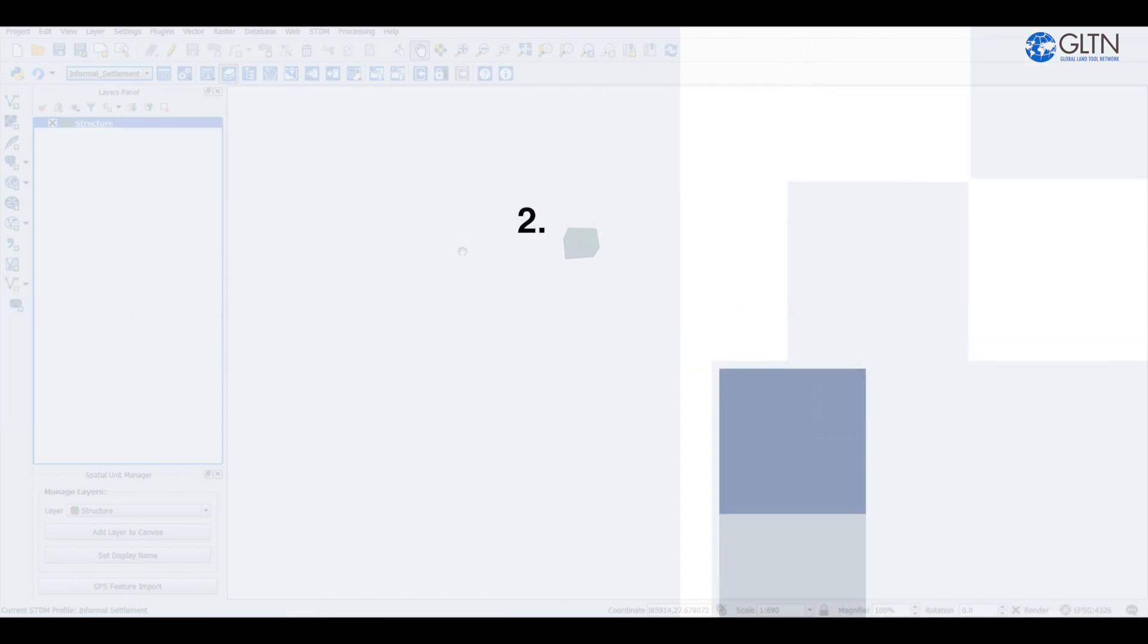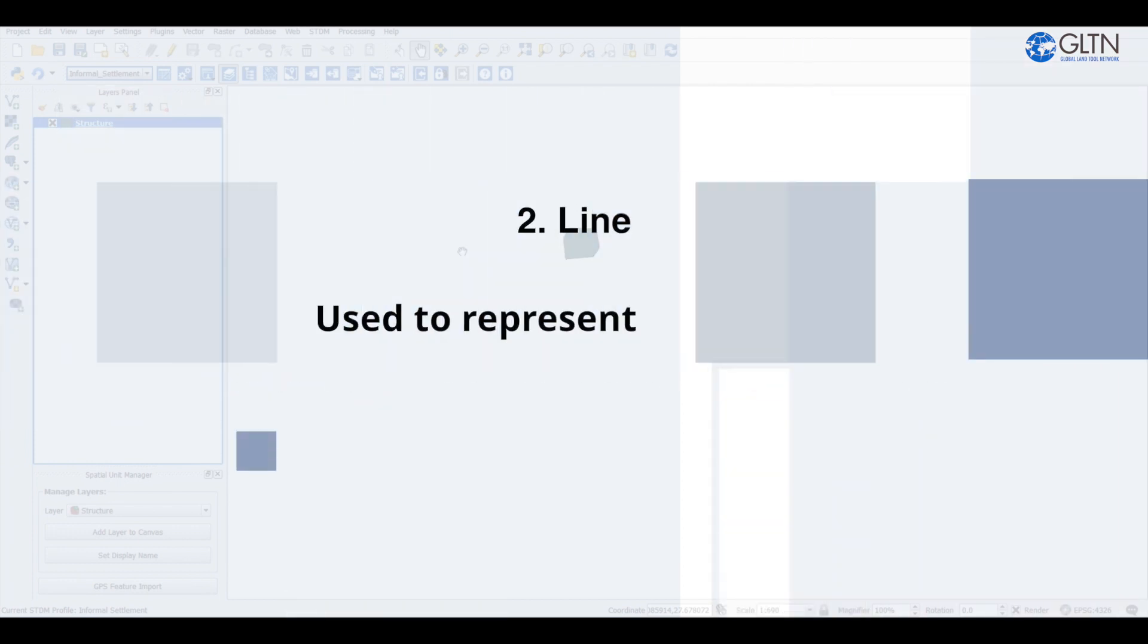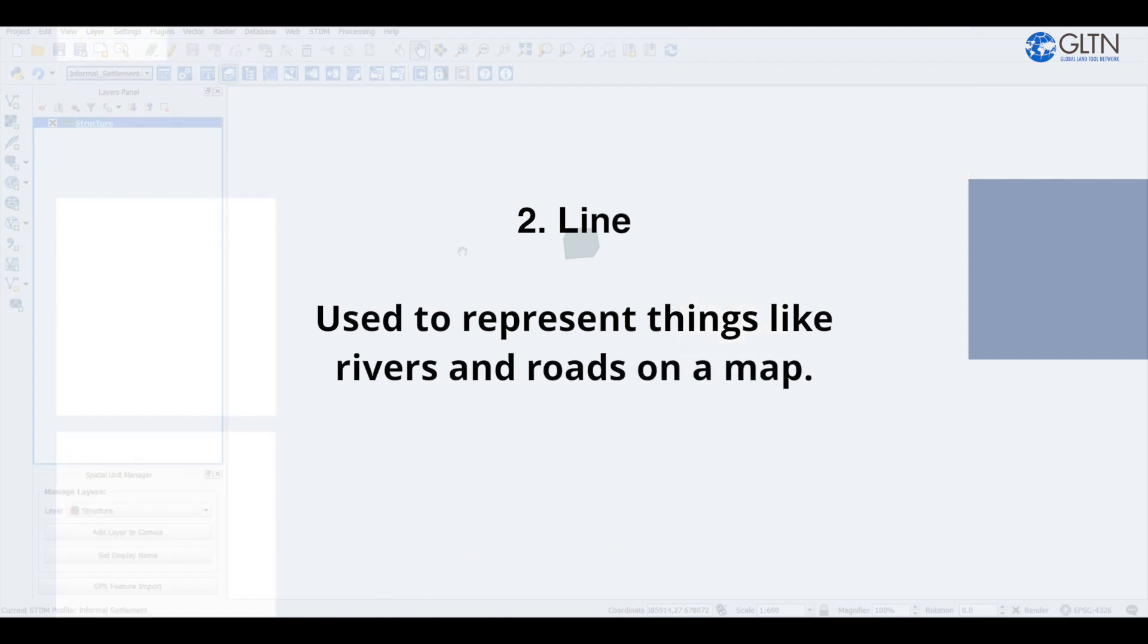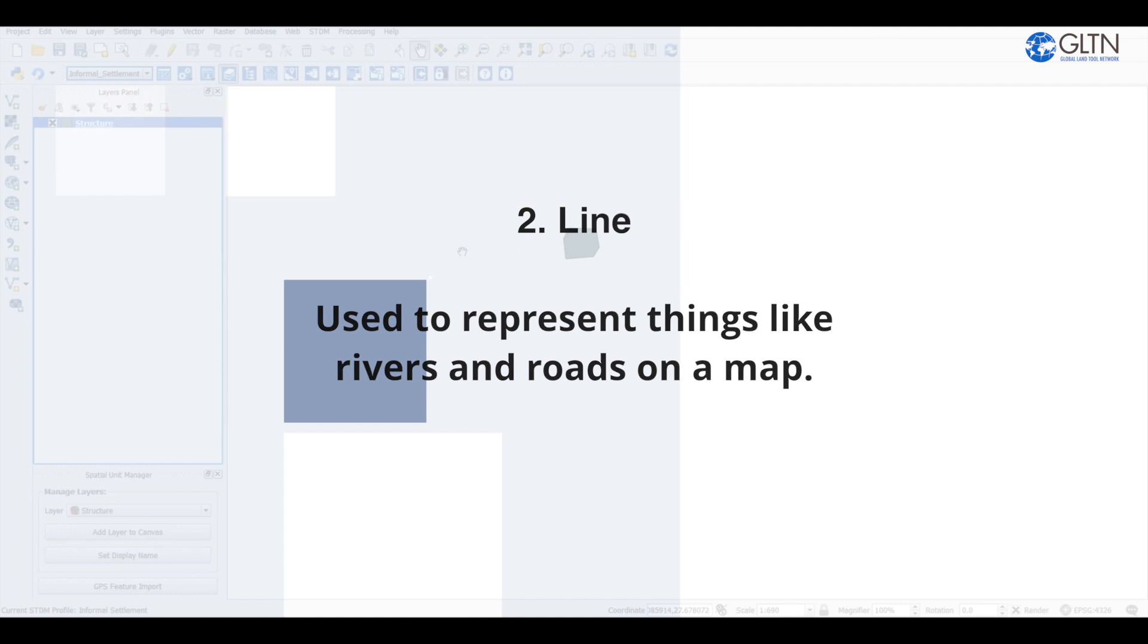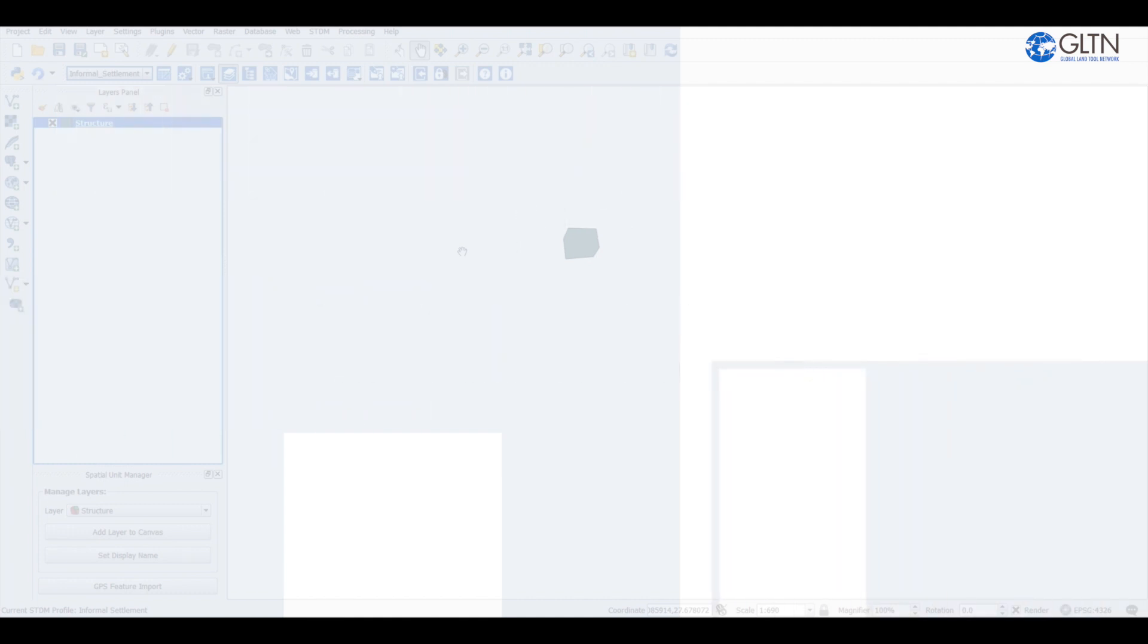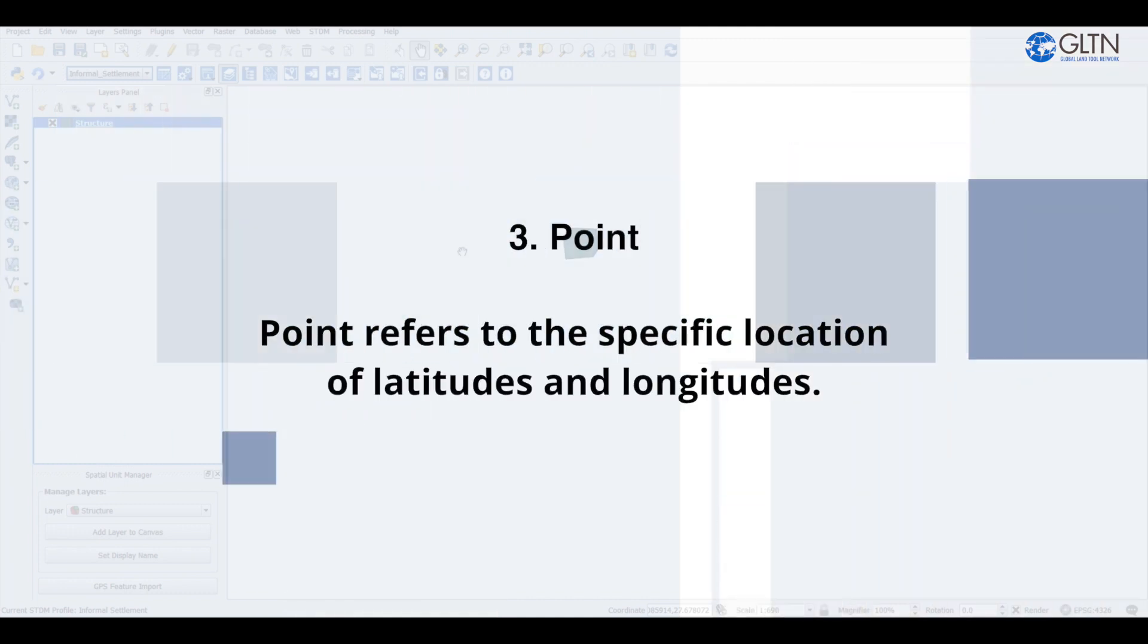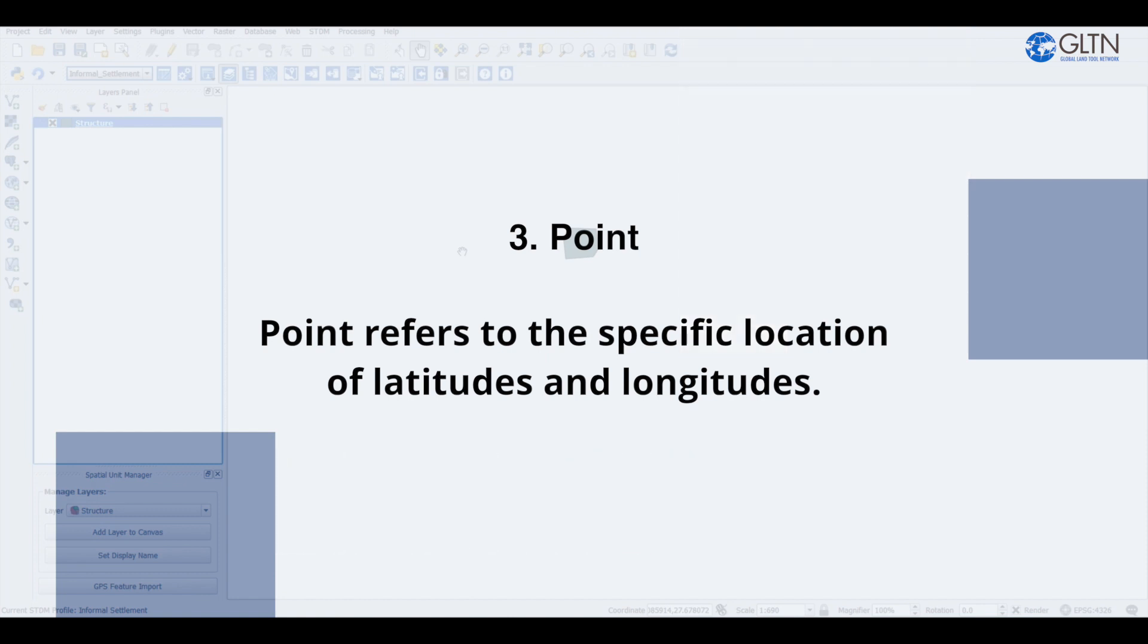Number two, line. Line used to represent things like rivers and roads on a map. And finally, point refers to the specific location of latitude and longitude.